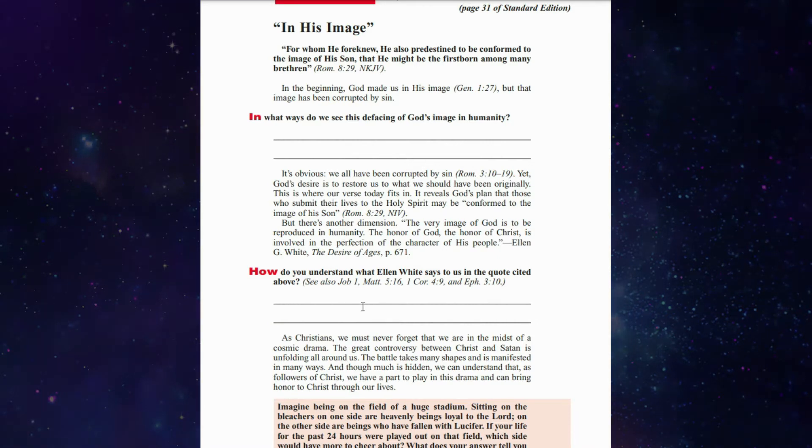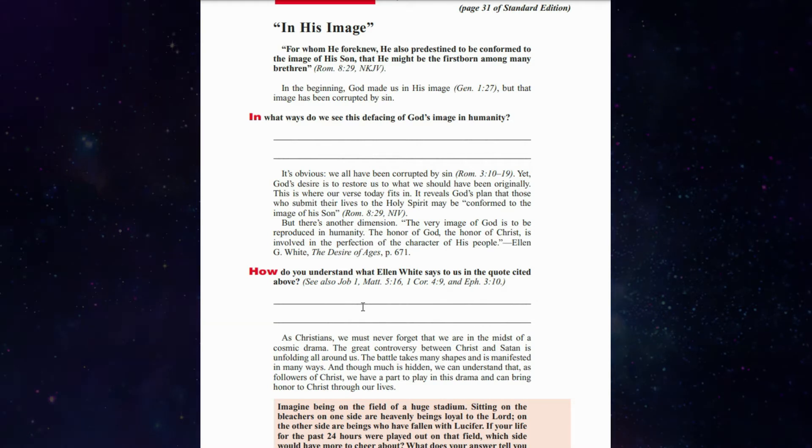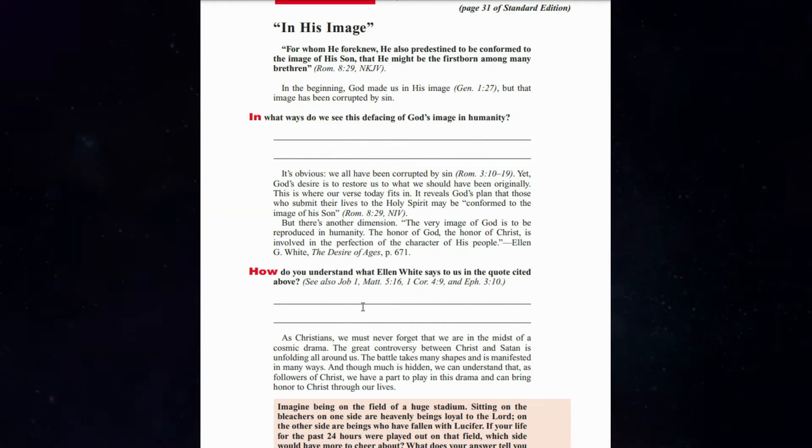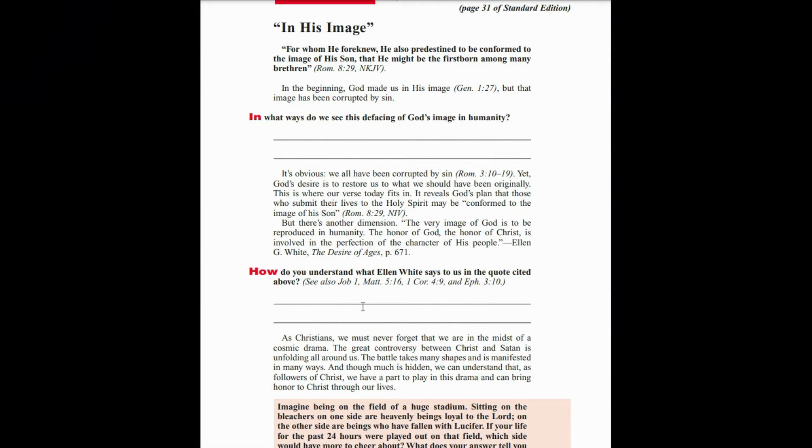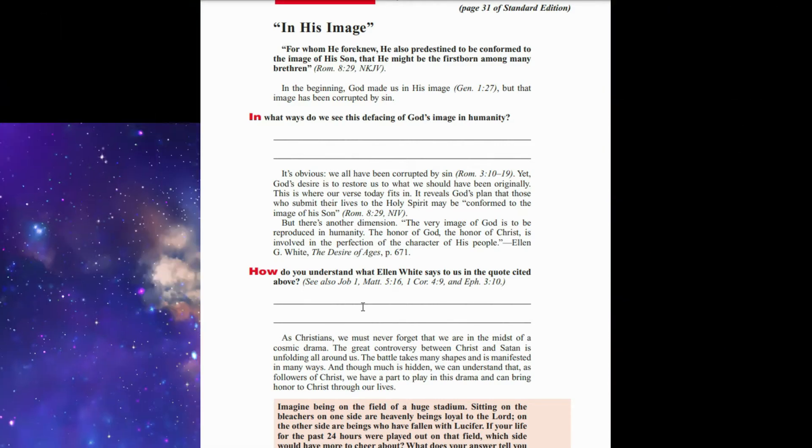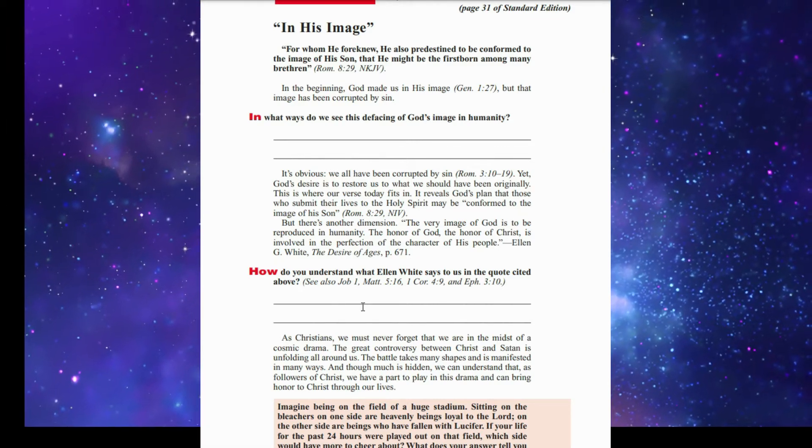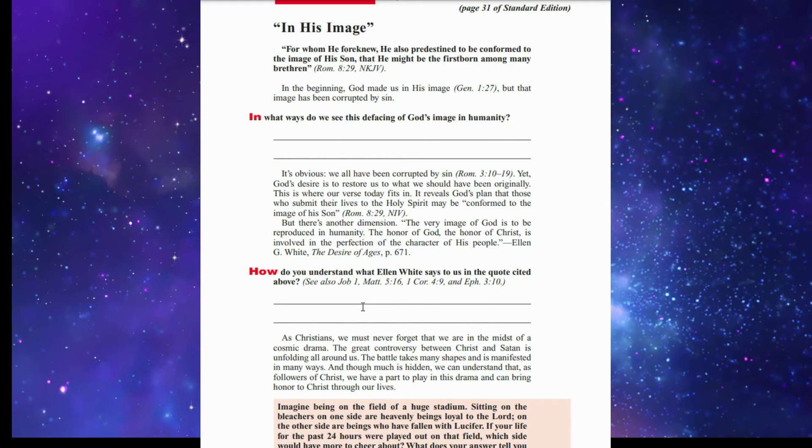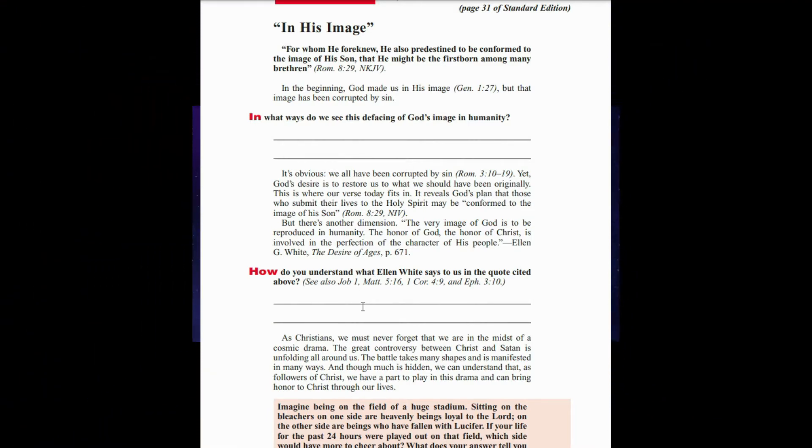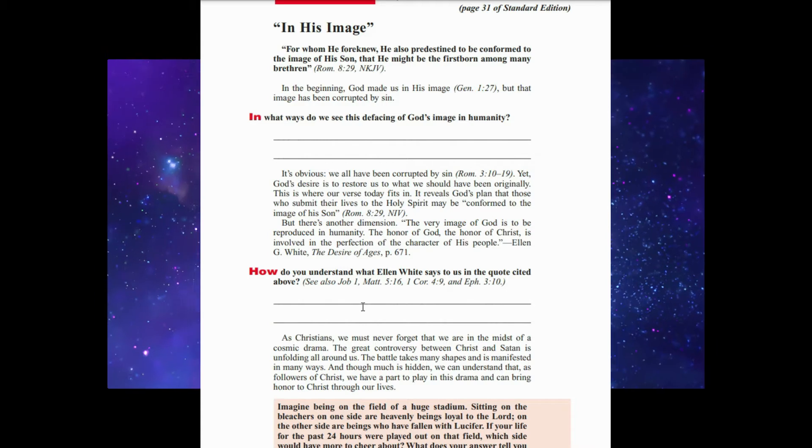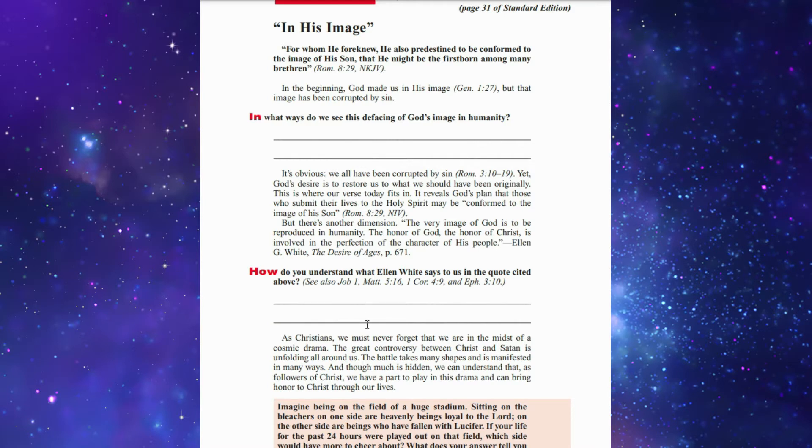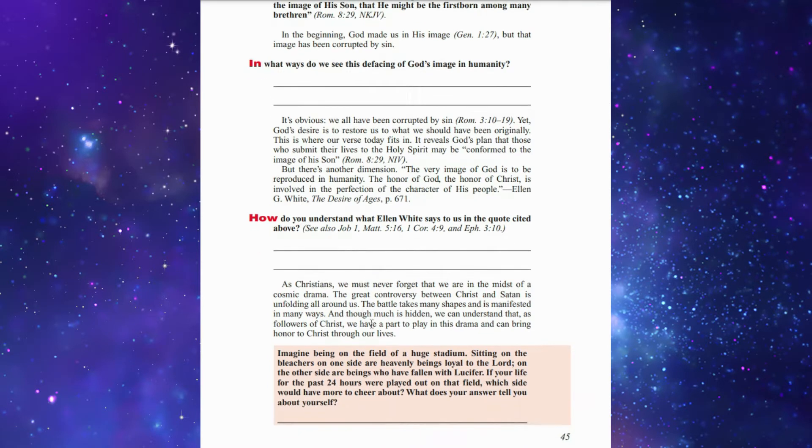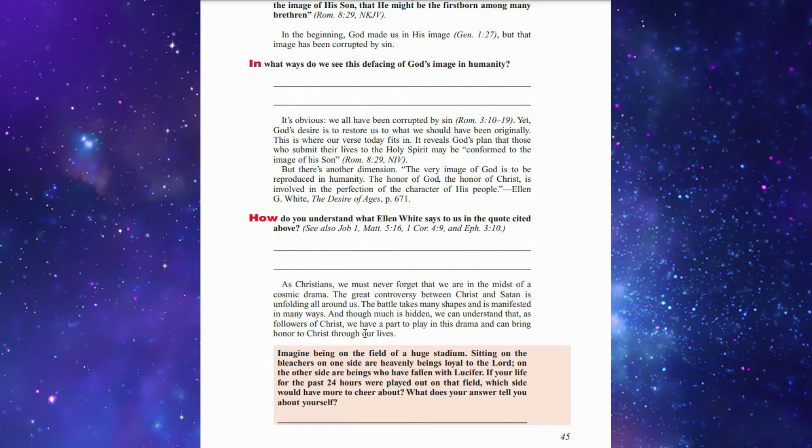It is obvious that we all have been corrupted, yet God desires to restore us to what we should have been originally. God's plan is that those who submit their life to the Holy Spirit may be conformed to the image of His Son. As Christians, we must never forget that we are in the midst of the great controversy unfolding all around us. Though much is hidden, we can understand that as followers of Christ we have a part to play in this drama and can bring honor to Christ through our life.